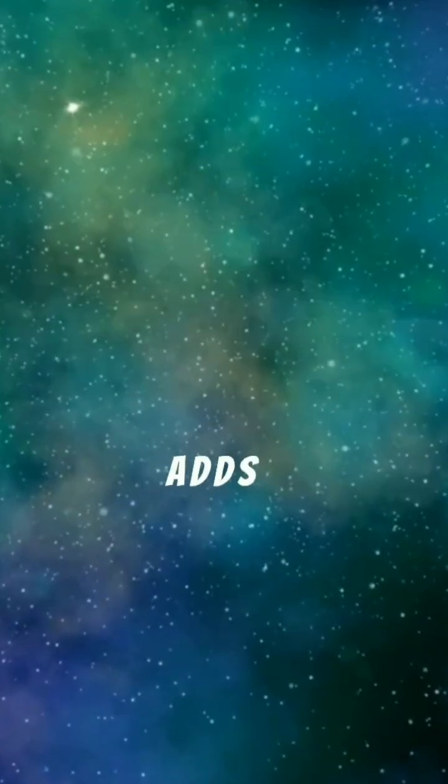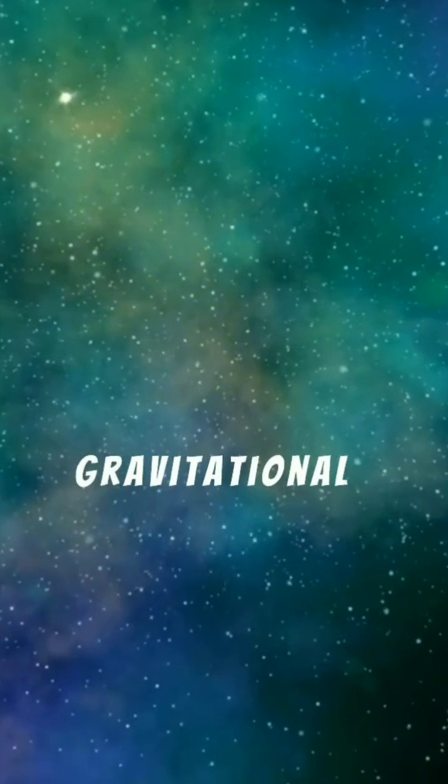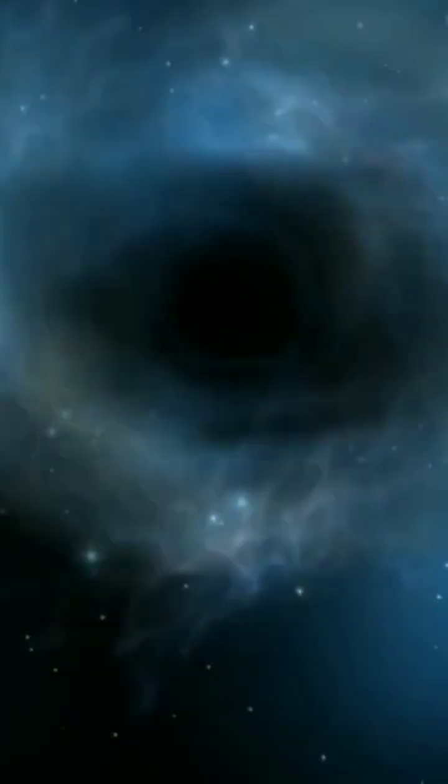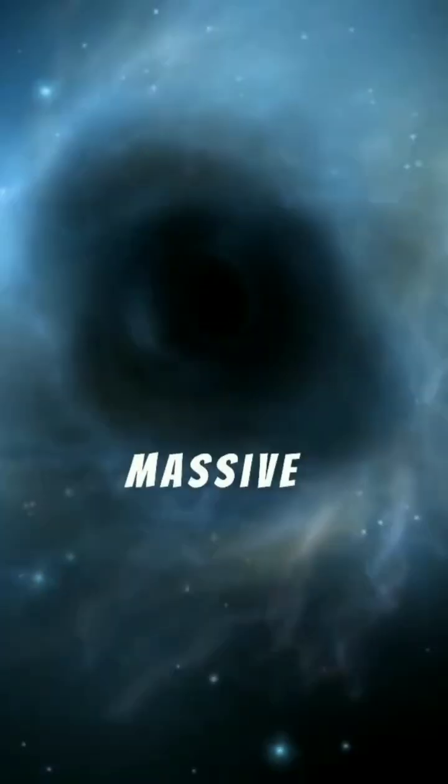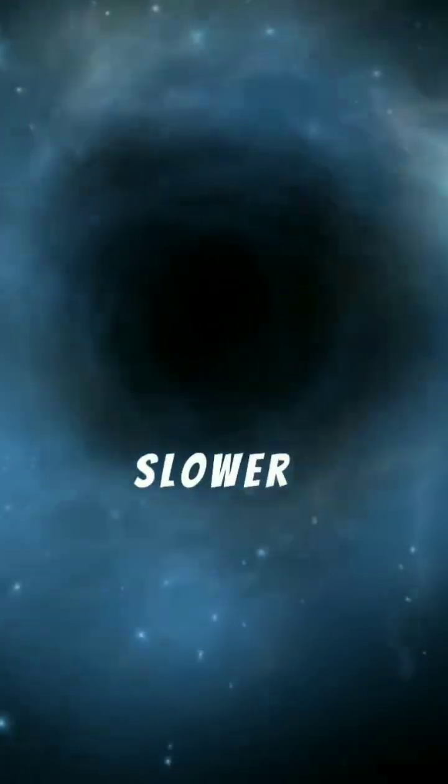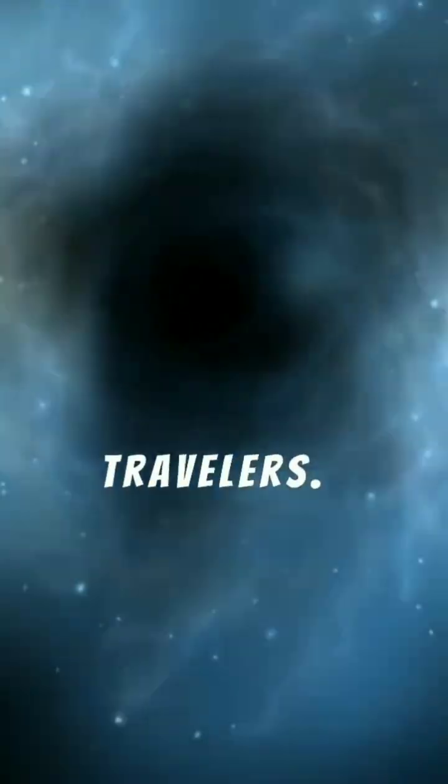General relativity adds another layer. Strong gravitational fields, like near black holes, also cause time to slope. This means a journey near a massive star could see time tick slower for the travelers.